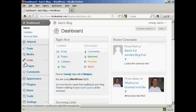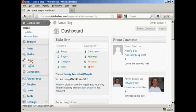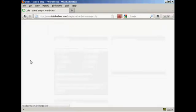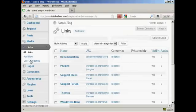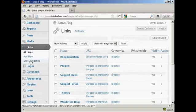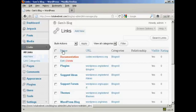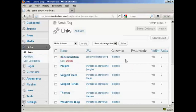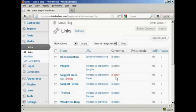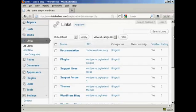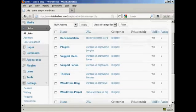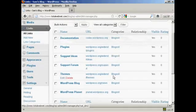First thing to do is to come over here to where it says links and click on the link. You can see here it has all the links that are currently installed and the categories that they're in. I haven't added any links to it yet, so it's just showing blog roll.